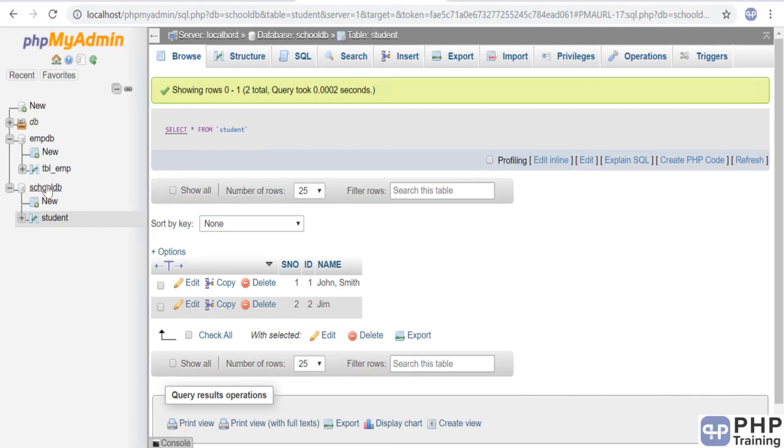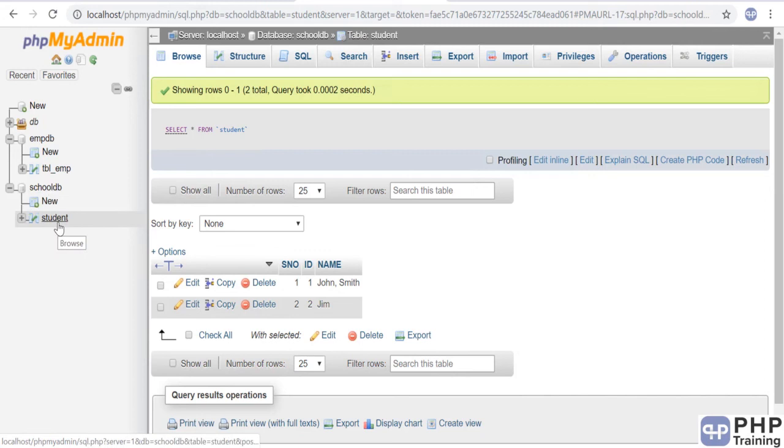Please create this school_db and student table in your phpMyAdmin. Then we'll look at PDO—how to connect to this database and do some SQL operations on these tables. That's all for this lecture. See you in the next one.